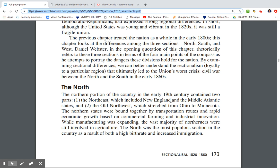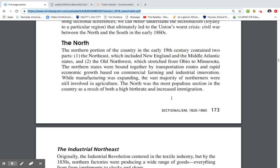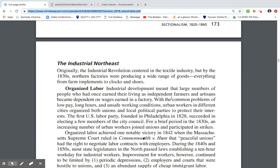The northern portion of the country in the 19th century contained two parts: the Northeast, which included New England and the Middle Atlantic, and the Old Northwest, which covered Ohio to Minnesota. The northern states were bound together by transportation routes and rapid economic growth based on commercial farming and industrial innovation. The North was the most populous section, as a result of both a high birth rate and increased immigration.